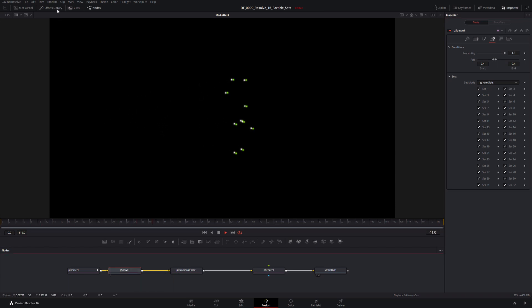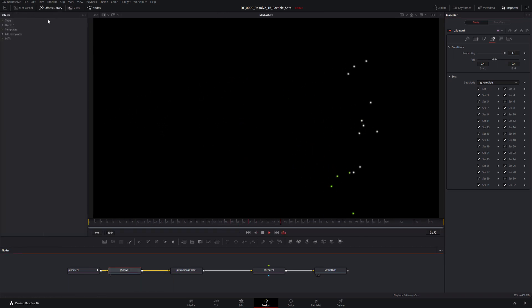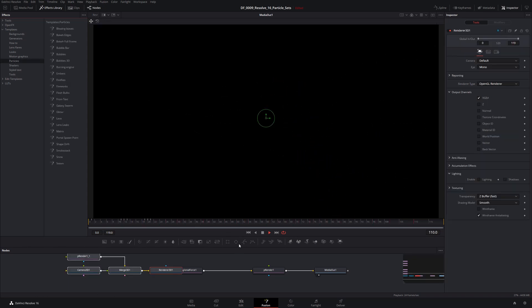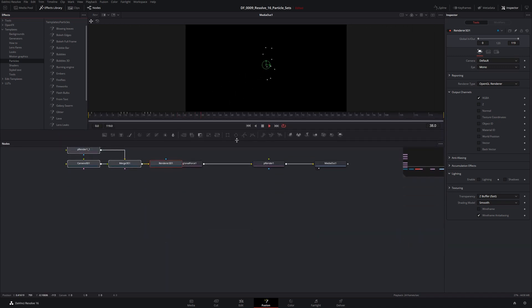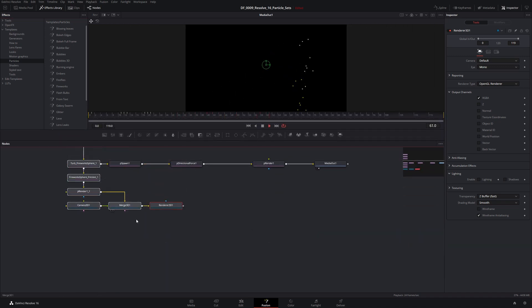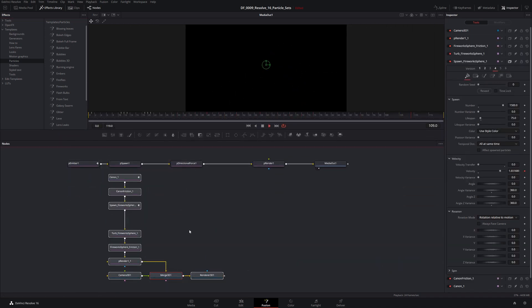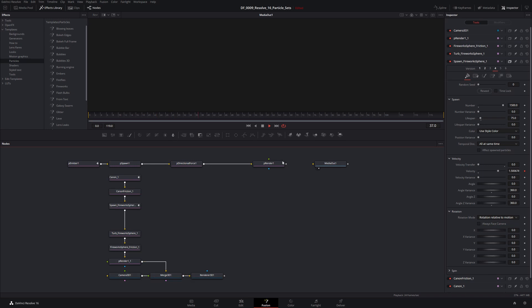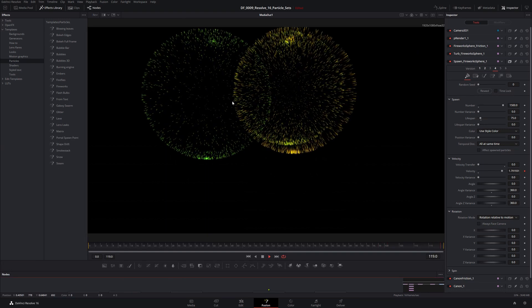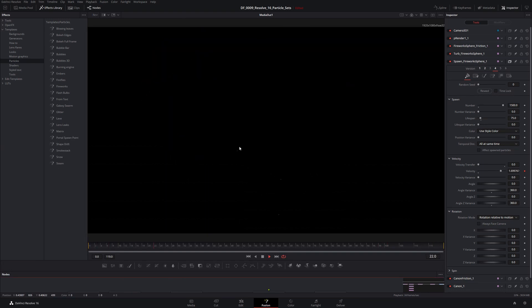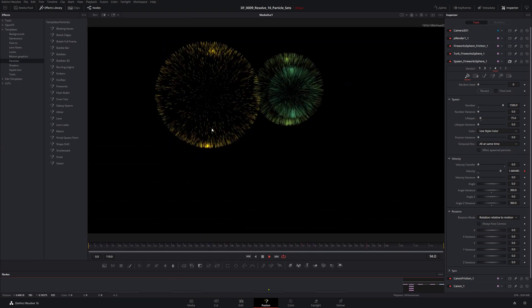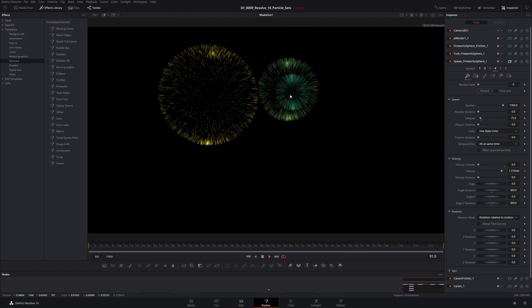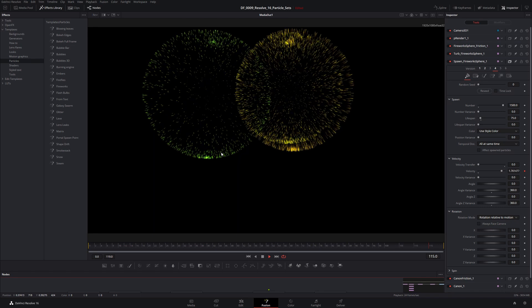If you want a bit more of an interesting example, you can come up to effects library, you can come down to templates, you can come to particles and fireworks here, for example, is a good one here. So fireworks, you just click on fireworks, it brings it down here. I'm just going to sever this connection from my stuff and I'm going to bring in the fireworks. And these essentially work in the same way. So you have your source particles, which are these first three. They spawn a bunch of other particles and they use sets to do different things on those different particles.